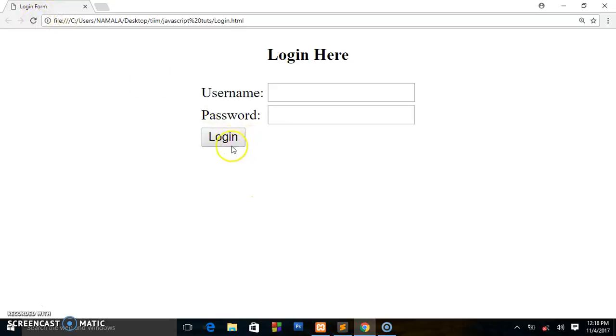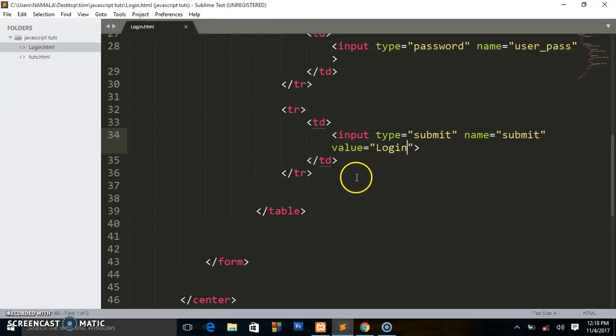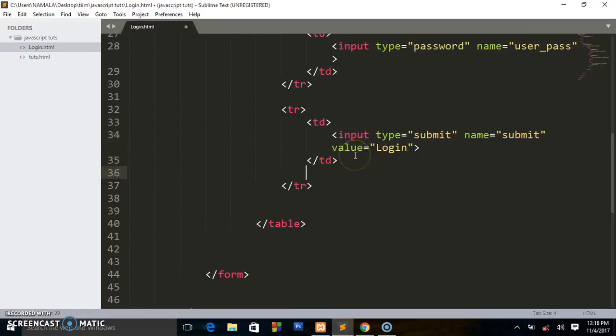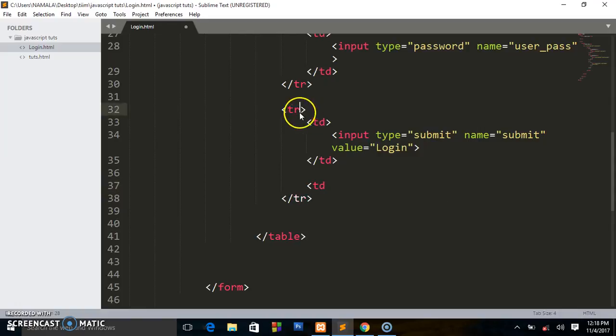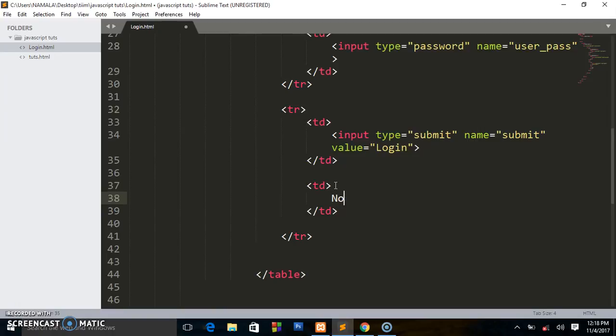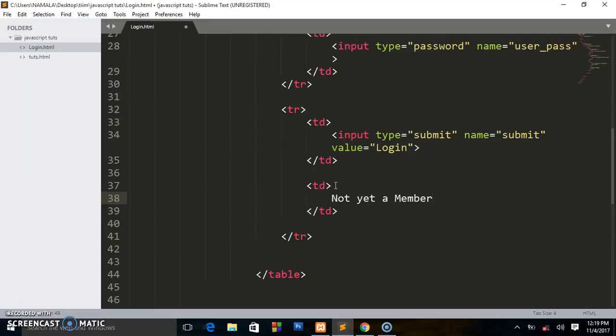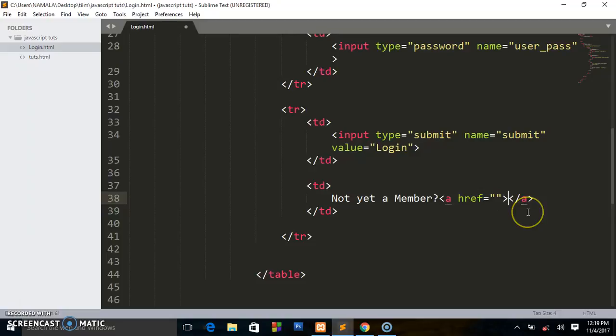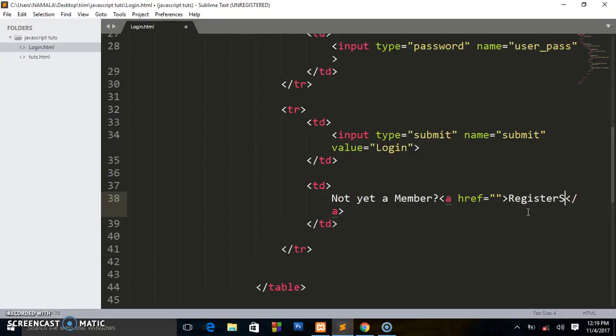This is what we are going to be having. So remember the other information which we had - 'not yet a member, register here'. So we create another table data in the same table row. We shall say 'not yet a member?' question mark, then we introduce the anchor tag ahref and I will close it. So I will put my text, my visible text in between, so I'll say 'register'.